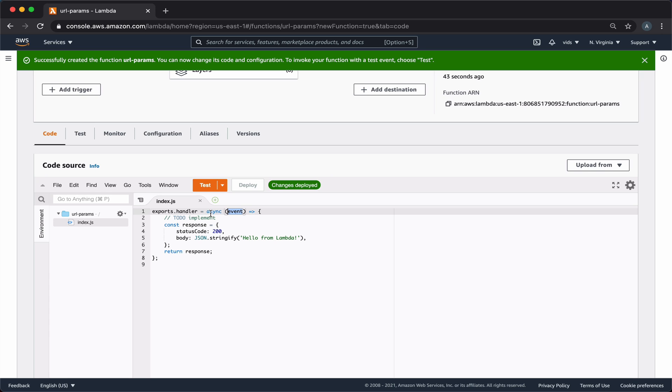Now that we have our Lambda function, let's create the API Gateway endpoint that will provide us with a URL, which we can call to execute our function.